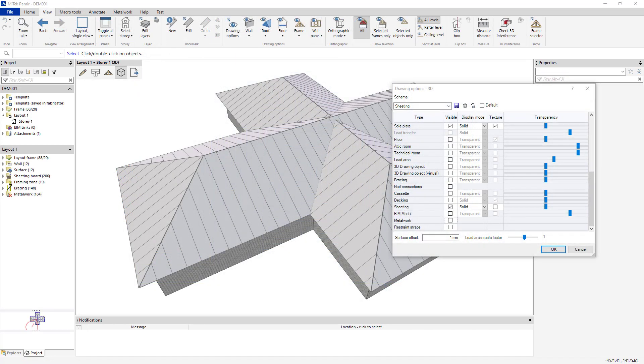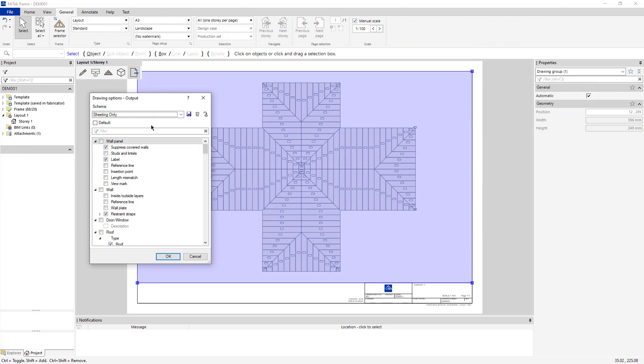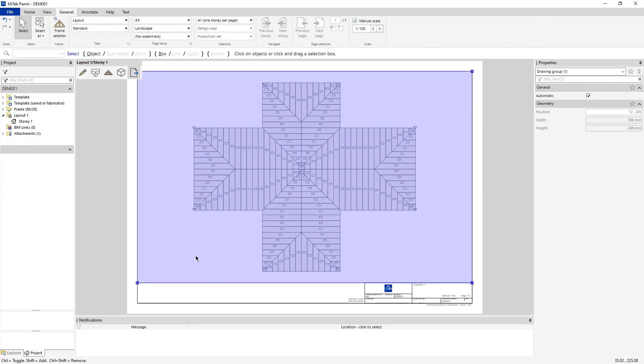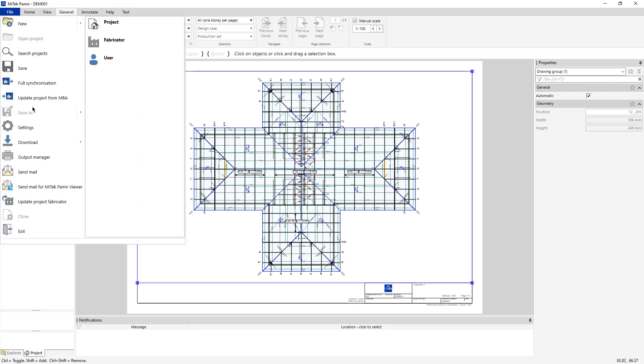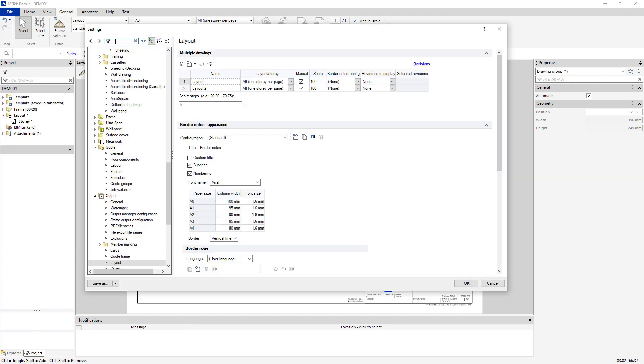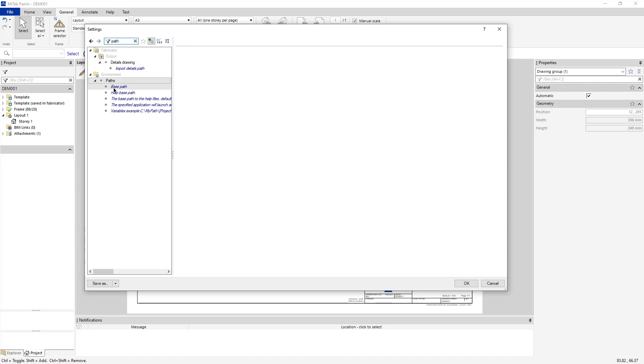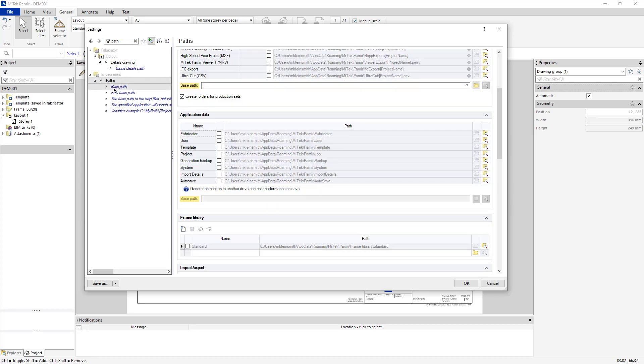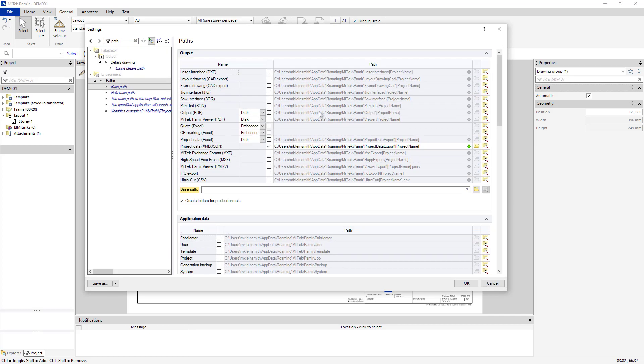Customers using the Sheeting Takeoff feature should also create a Sheeting schema in 3DView. In addition, customers need an order sheet that can be sent to their sheeting supplier. Click File Settings, search for Path, highlight Base Path, and configure the Project Data Excel Path.